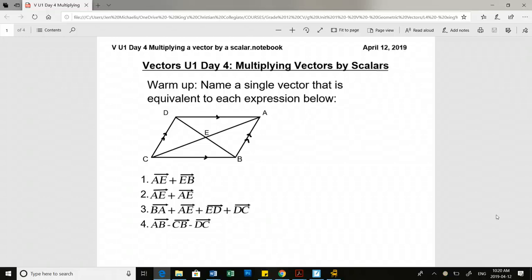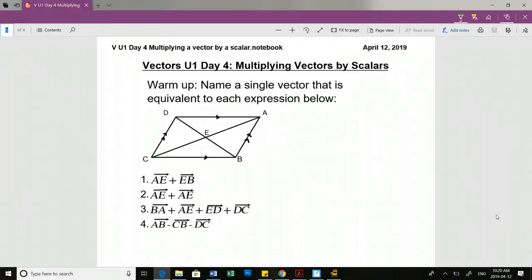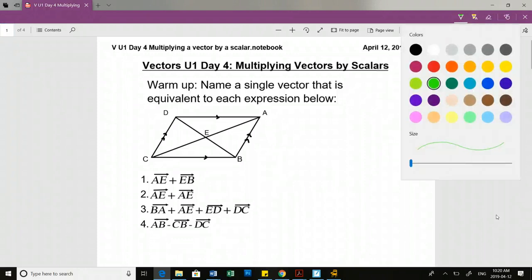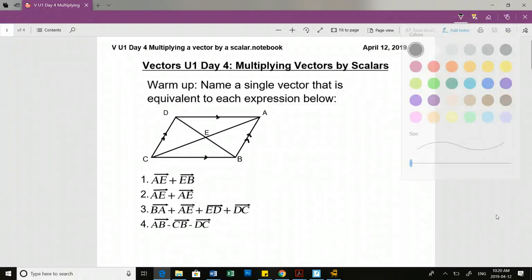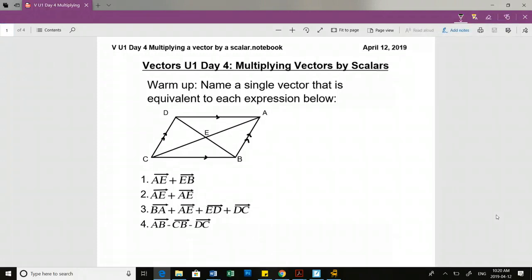Can somebody help us out with this question? Vector AE plus vector EB. The goal is to simplify this into one expression, so how can we simplify this? Sarah? Vector AB. Vector AB, yes.